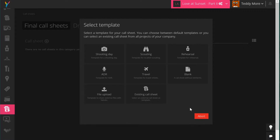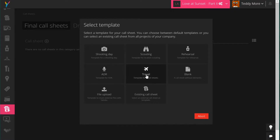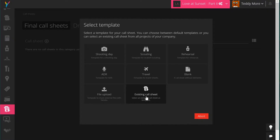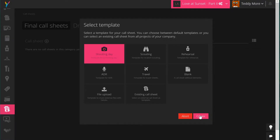Yamdo will ask you to select different types of call sheets. You can choose a shooting day, or select a special template for scouting, rehearsal, additional dialogue recording, traveling, or a blank call sheet. You can also choose file upload — a container to upload any PDF if you prefer to do call sheets outside of Yamdo in Word or Excel. You can also select an existing call sheet from another project. In this case we select shooting day and click create.